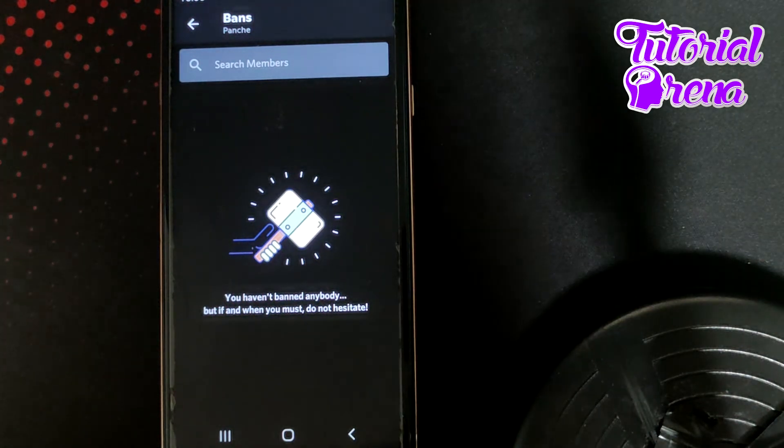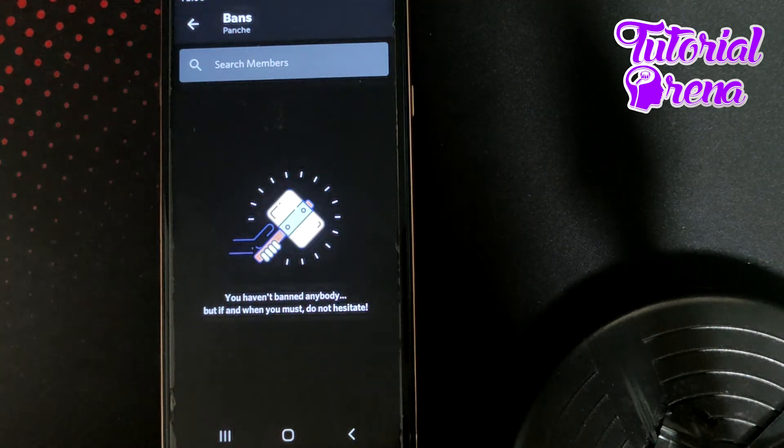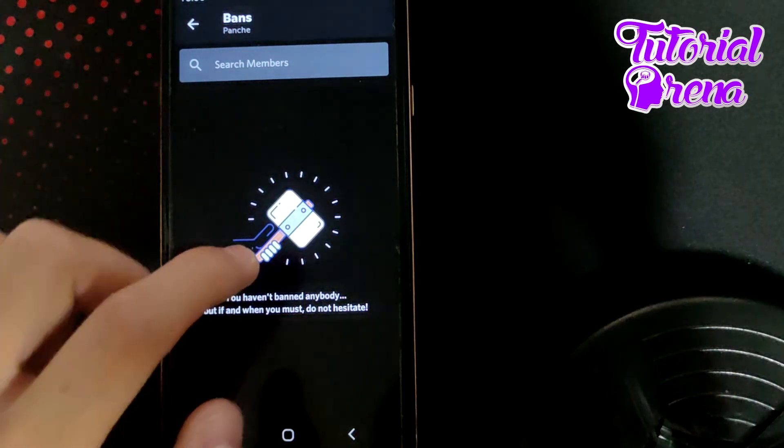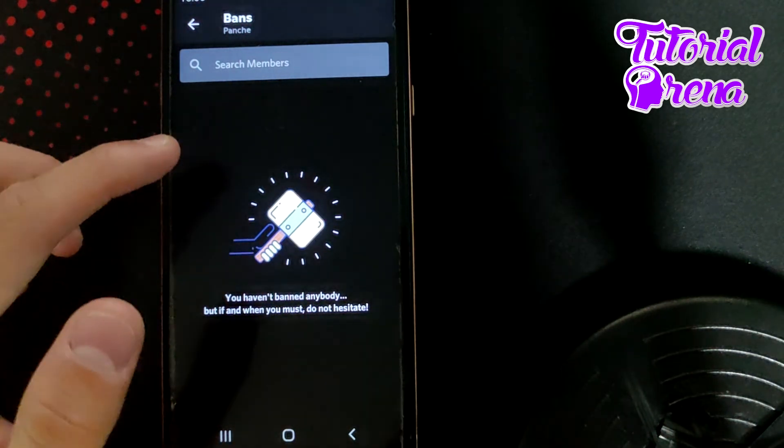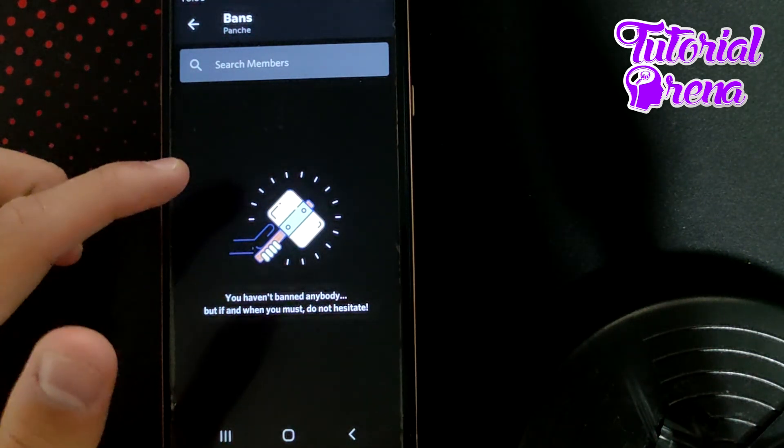And from there you can simply tap on Unban on that friend, for example, and then it will take you to the main point.